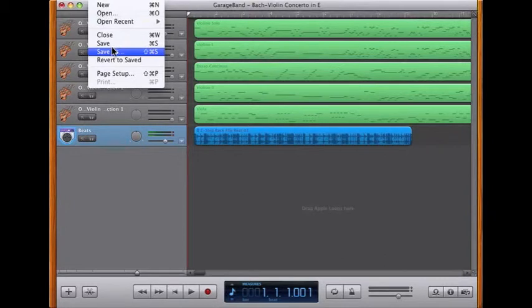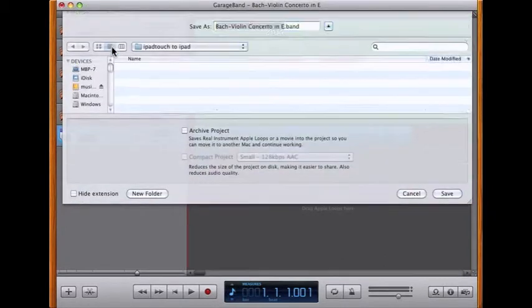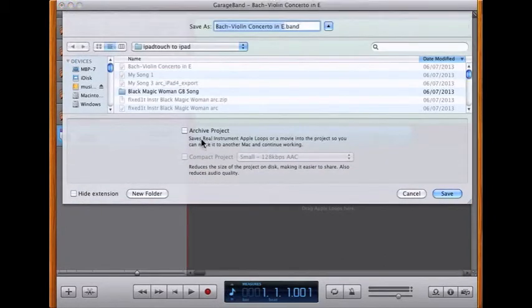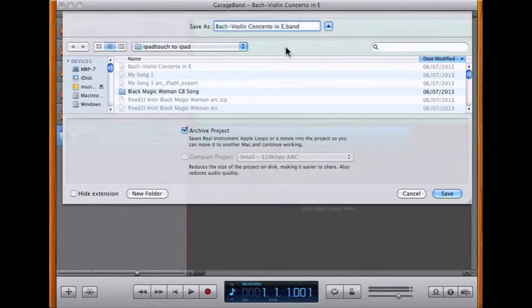I can now do a Save As. This time the Archive Project option can be ticked, and I can then add '.arc' after the name so I know it's an archive, and then I do a save.